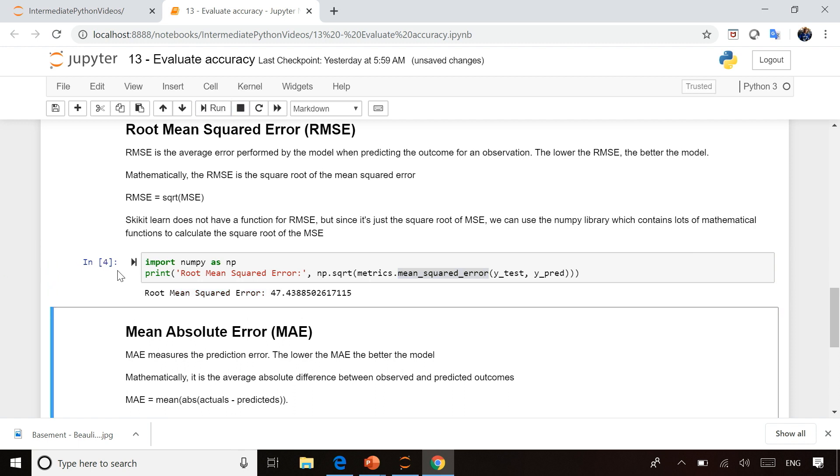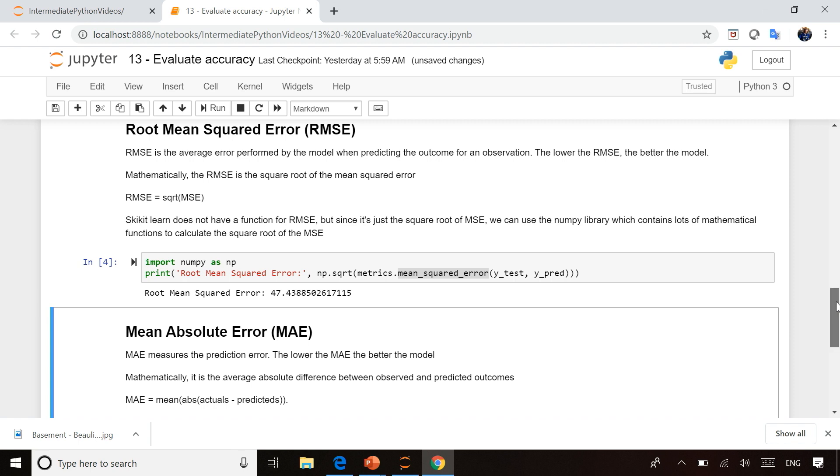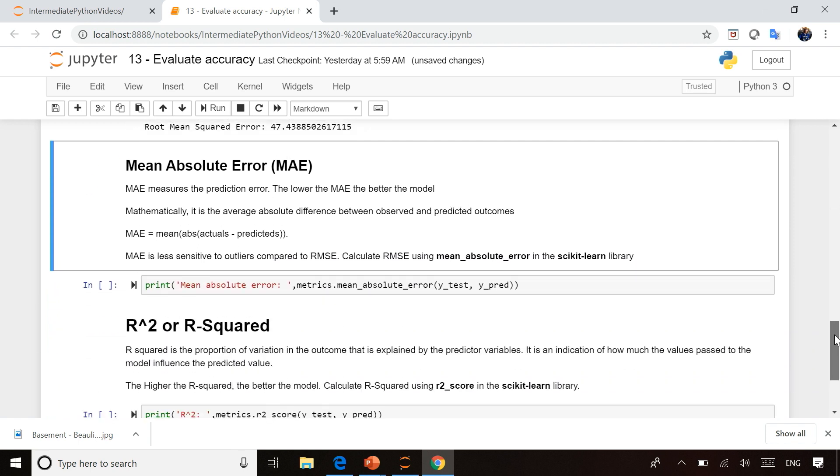So NumPy is another useful library that we use when we're trying to get these calculations to measure our averages and our totals to get a sense of overall accuracy.